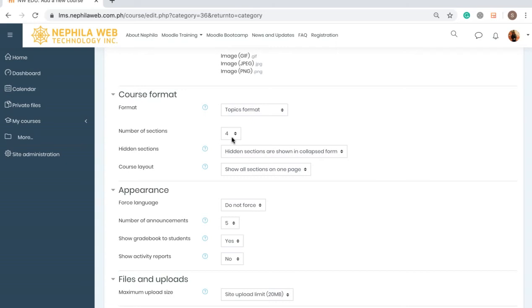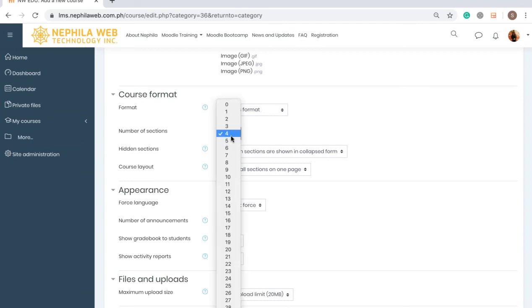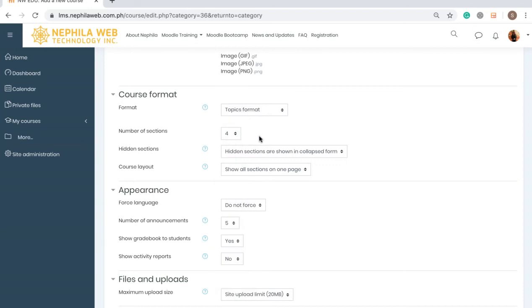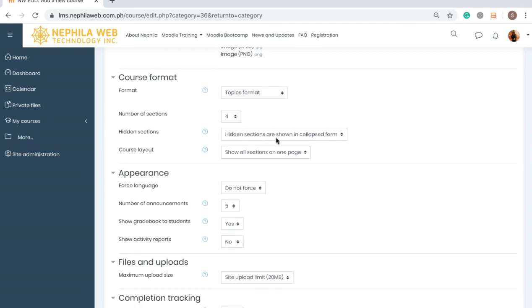The Number of Sections is set to four by default. Sections represent how many topics you will have in one semester or year, or how many weeks you will teach the course. We can leave it at four for now because later on, if we want to add another section, we will still be able to do so in the course page. So we'll just keep the default.